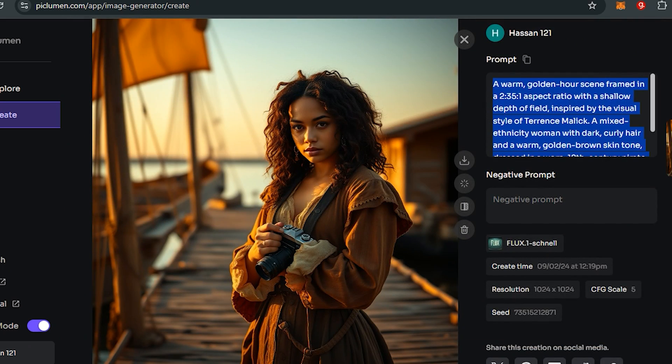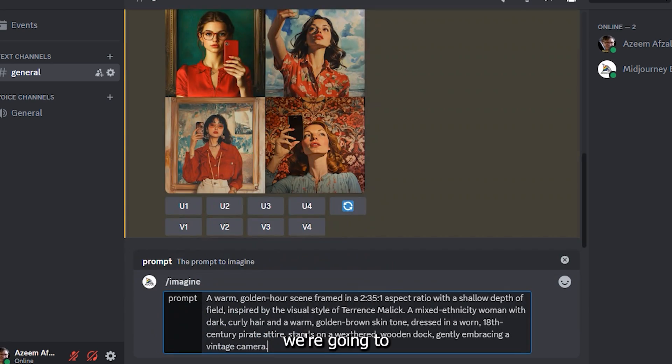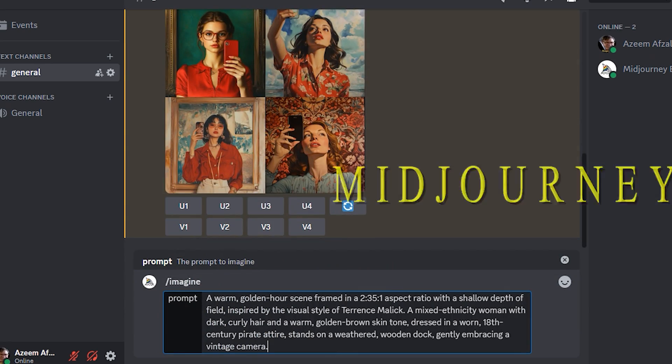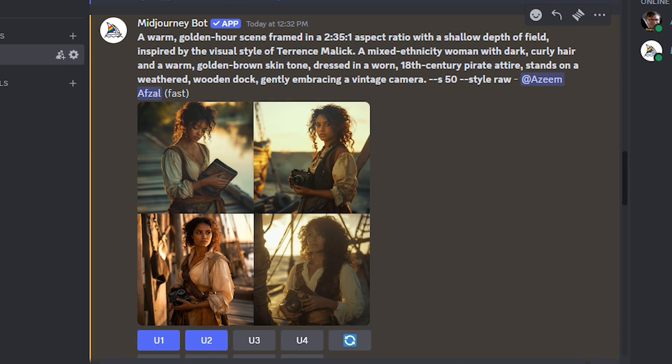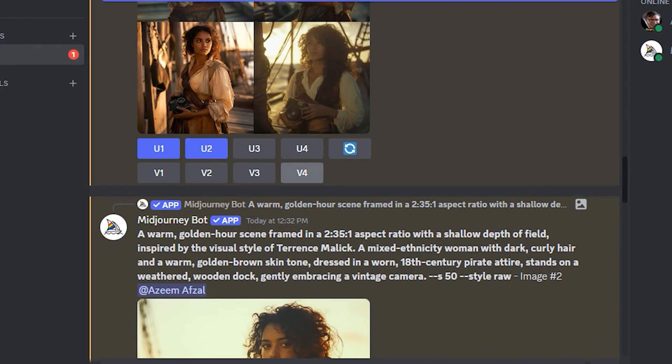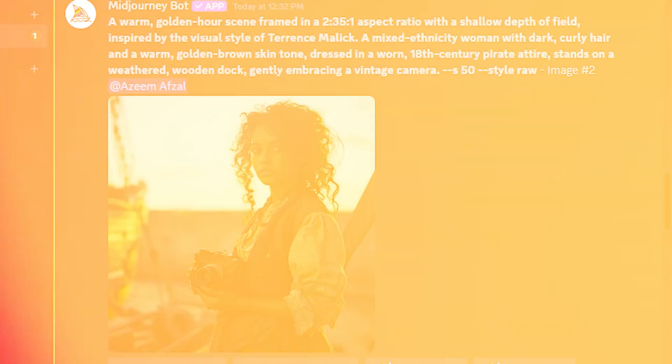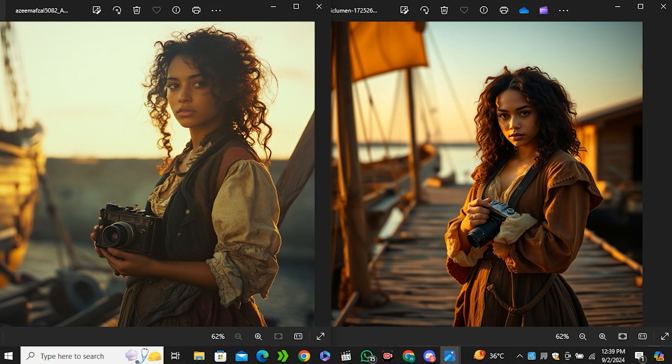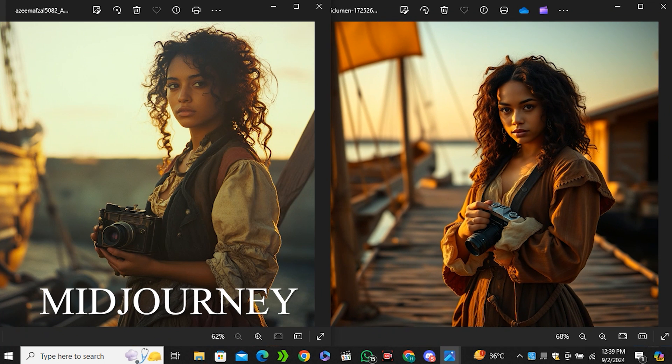Why not try the same prompt inside Midjourney? I know this is not a fair comparison, but just to get a basic idea we're gonna compare this with Midjourney. These are the outputs from Midjourney, and if I have to compare this I would like to go with this image because this image looks more similar to the Flux image. This is the side-by-side comparison - the image on the left is from Midjourney and the image on the right is from Piclumen.